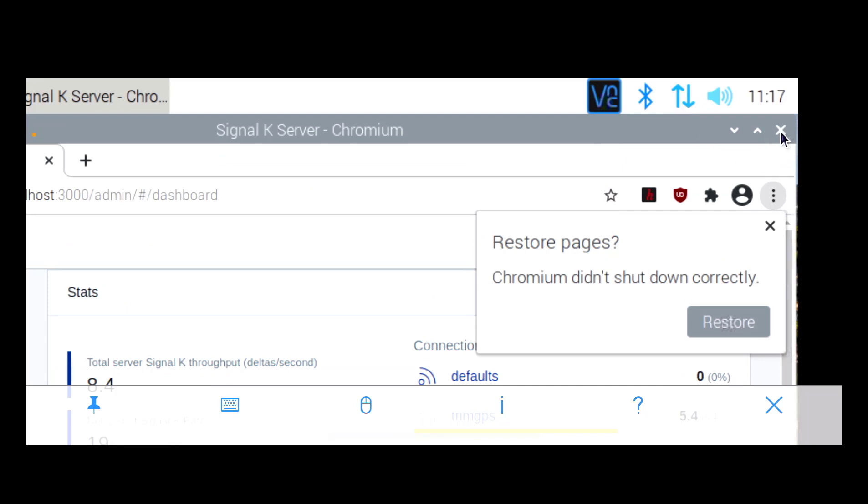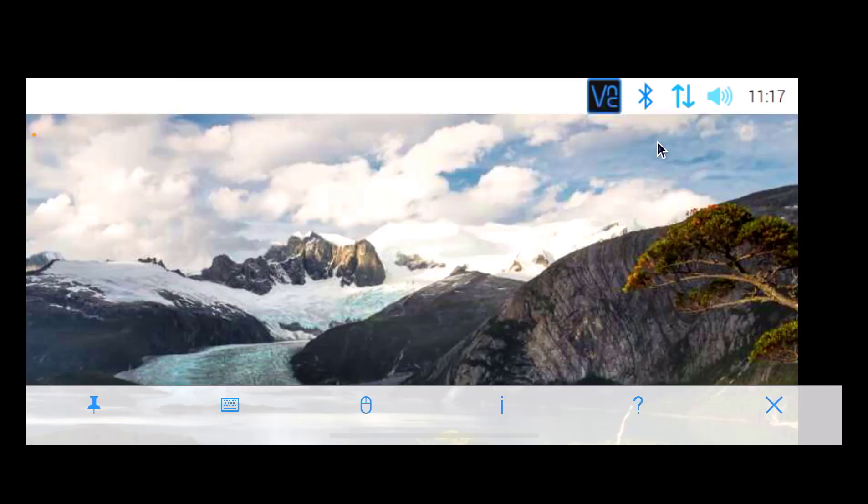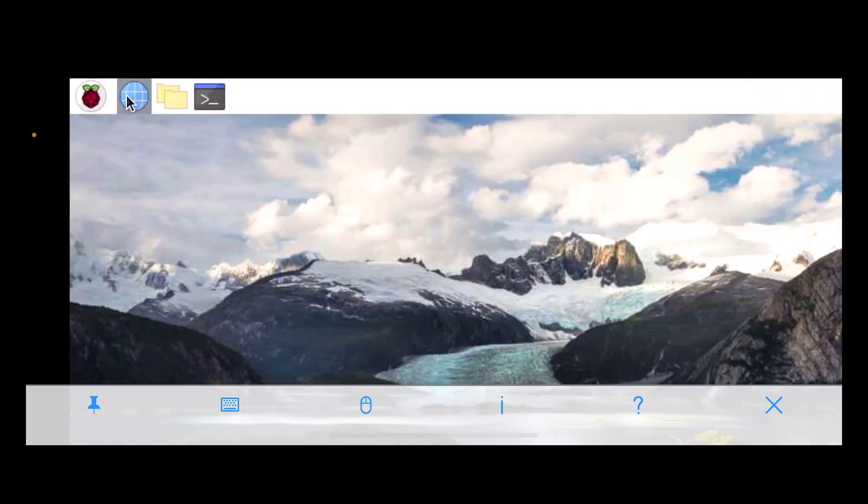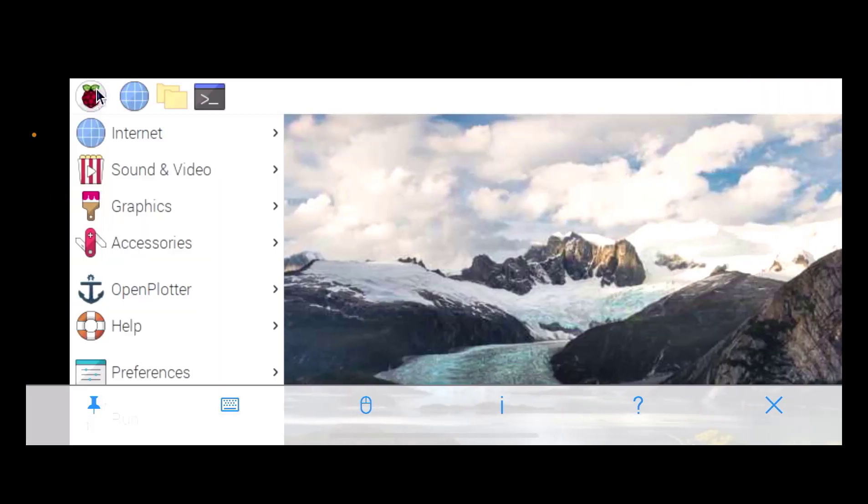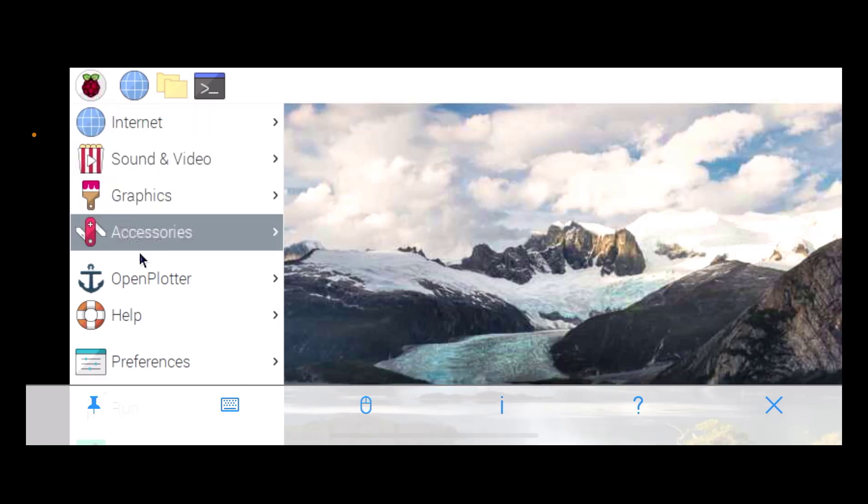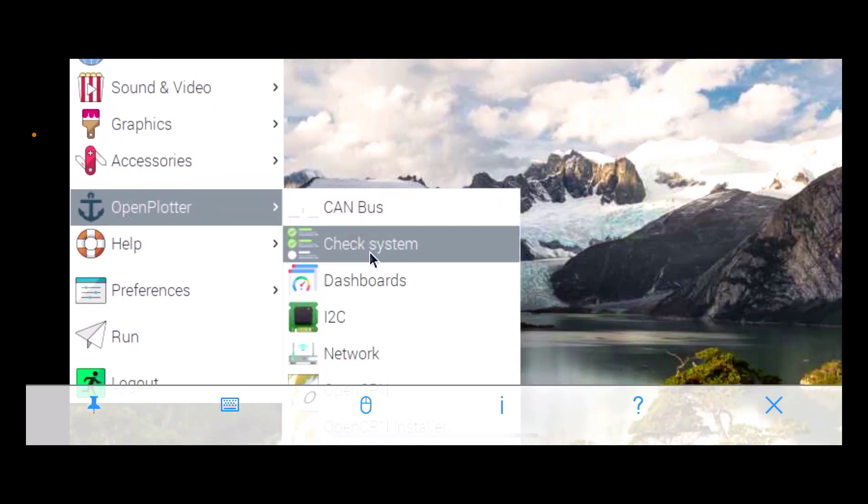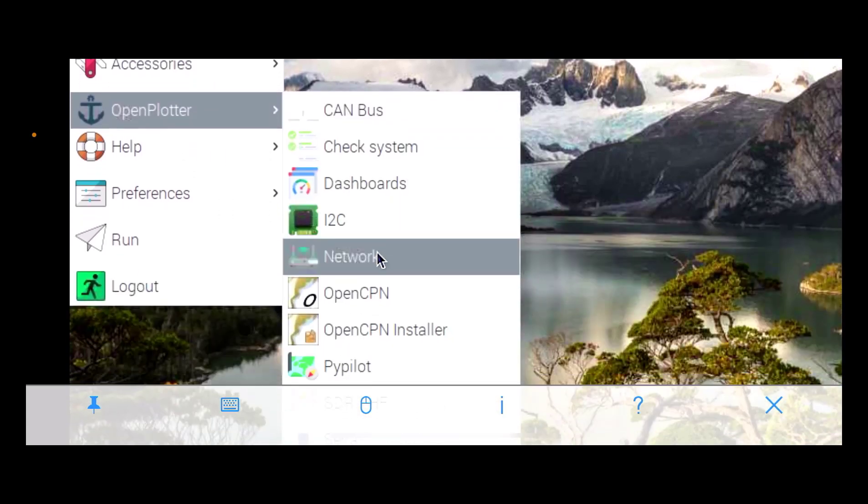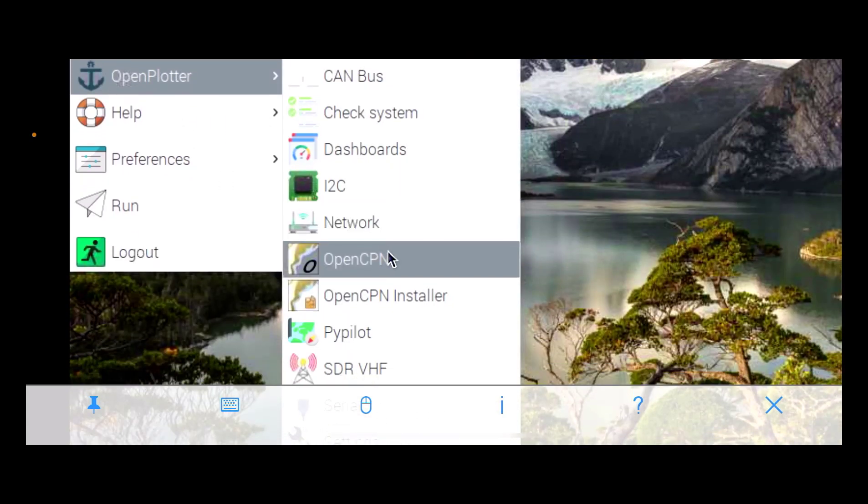So we'll close that and let's go to OpenCPN and let's have a look at that.